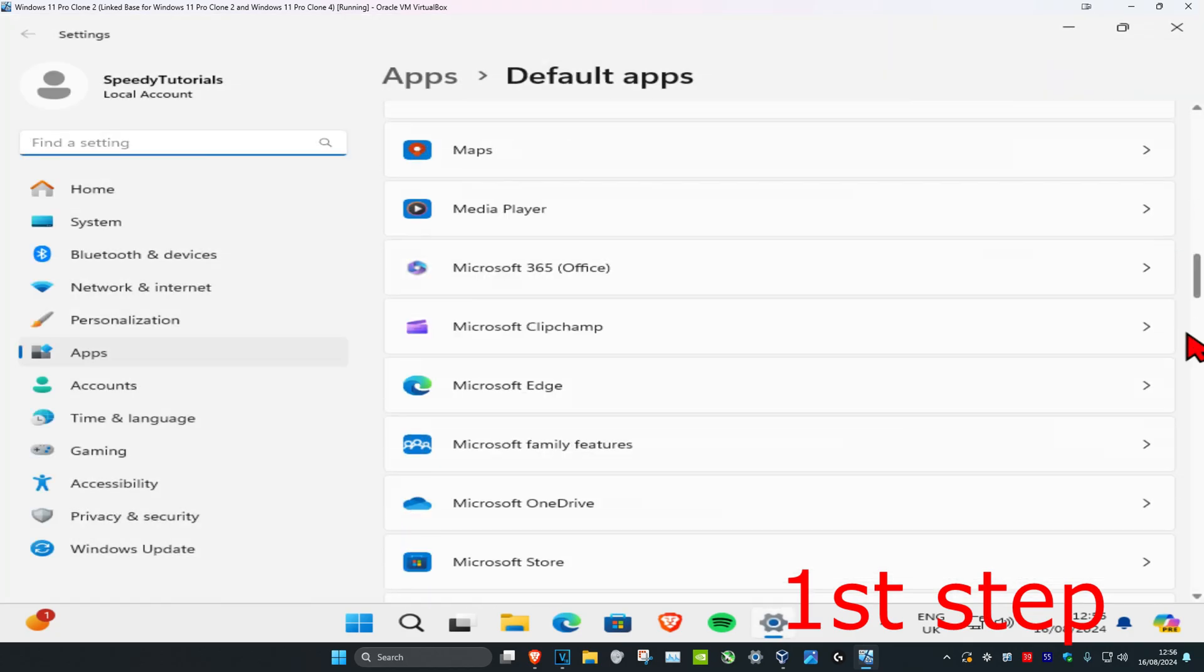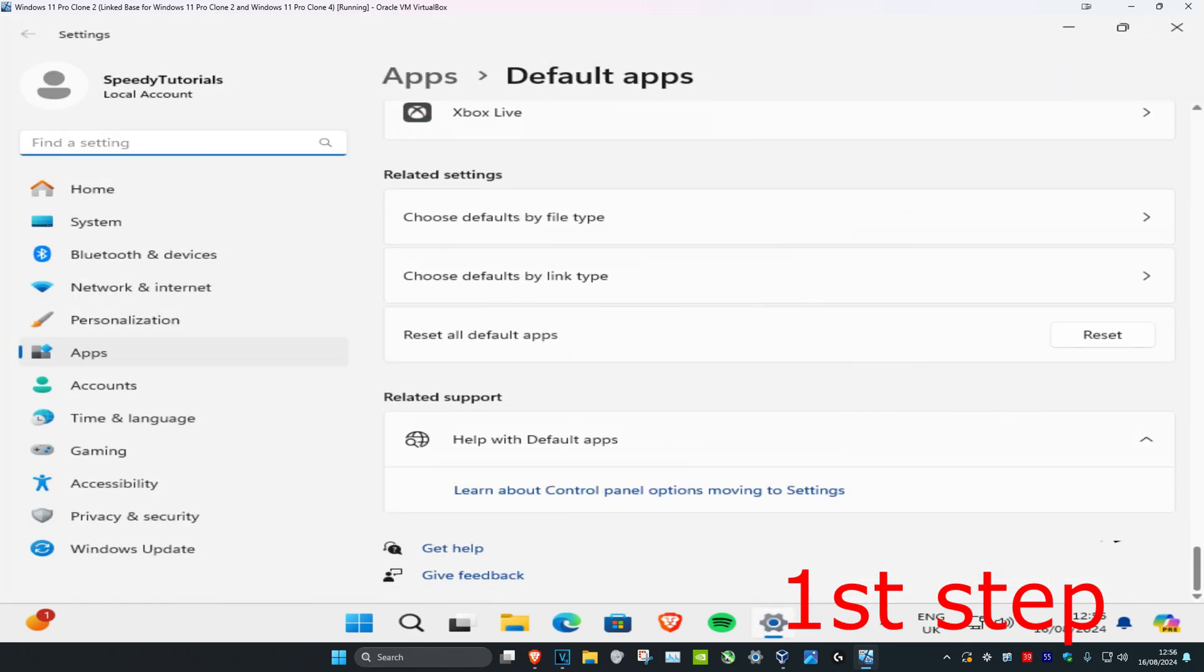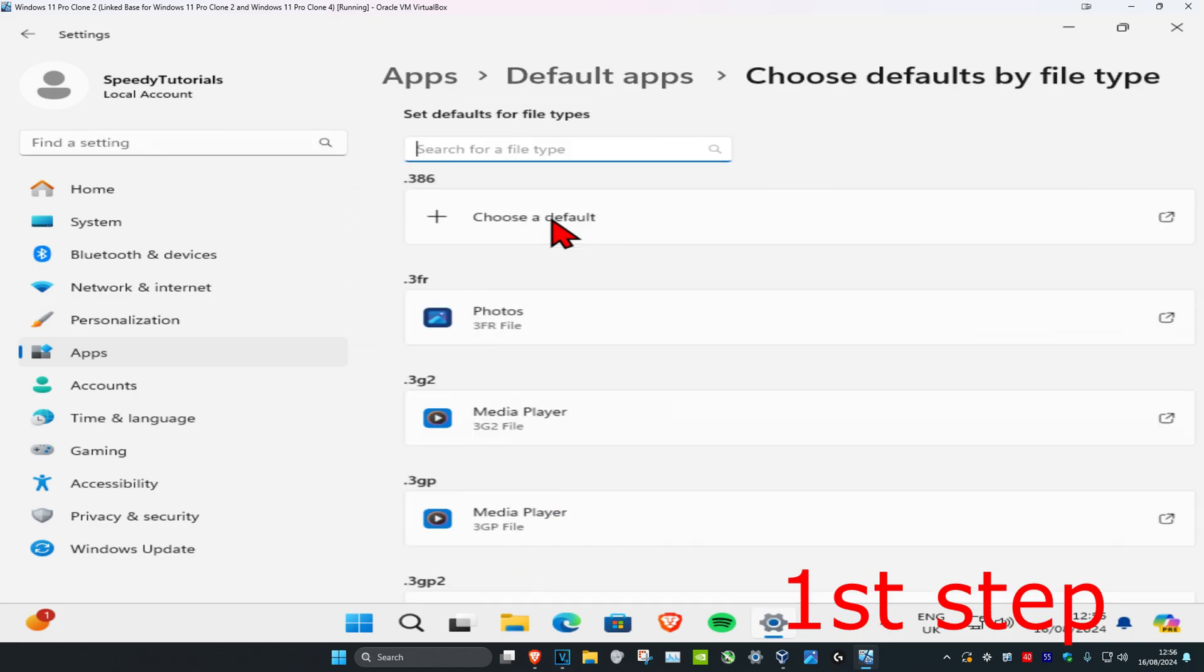Now once you're on this, you're going to scroll down. And then you're going to click on choose defaults by file type. Click on this.